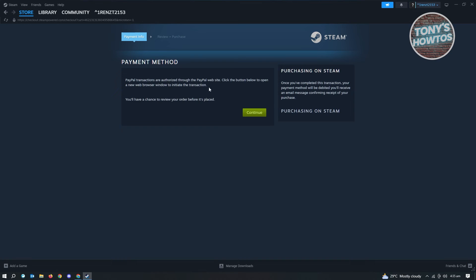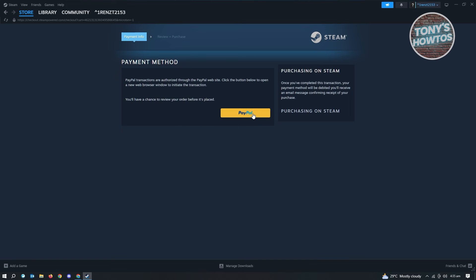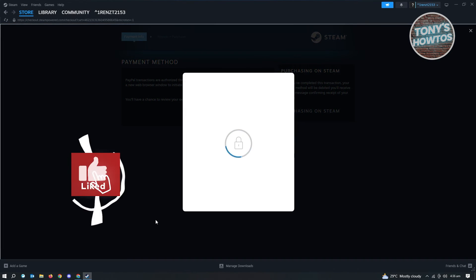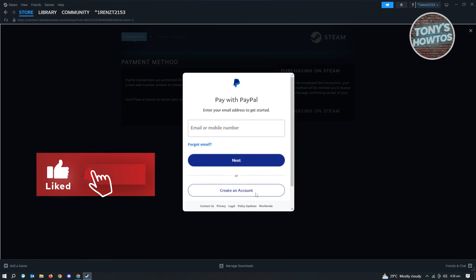PayPal transactions are authorized through PayPal website, meaning you have to actually link your account via the PayPal website. When you click on the continue button here, just click on PayPal. As you can see, it's going to load up the website for PayPal.